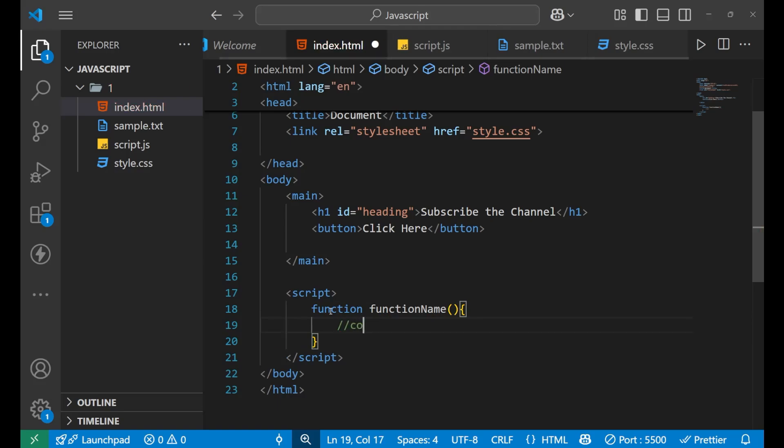Inside the curly brackets you write your own code — whatever logic you want to write inside the function. This is the basic syntax of a function.